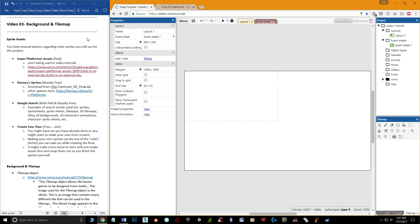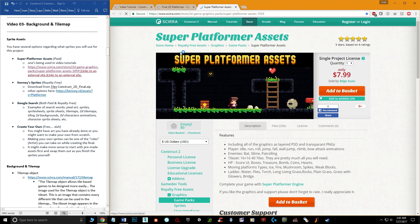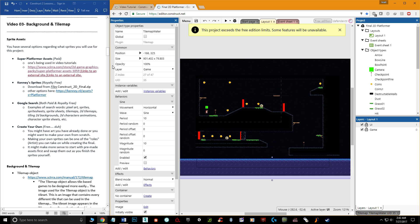The first thing you need is some sprite assets. You have several options. I already showed you the Super Platformer assets — the paid ones — which you can find on Construct's asset store. Those are the ones I'm using in these videos.